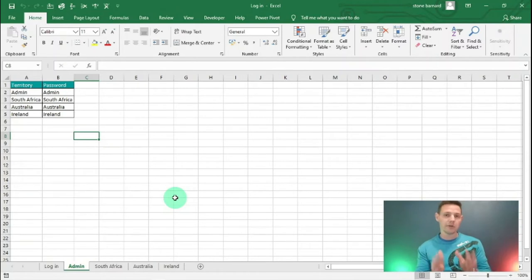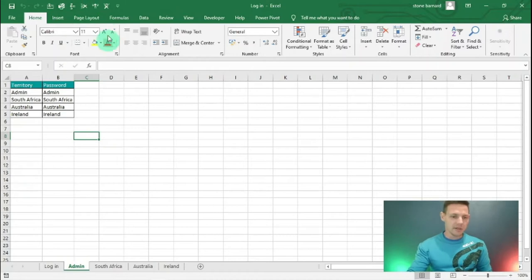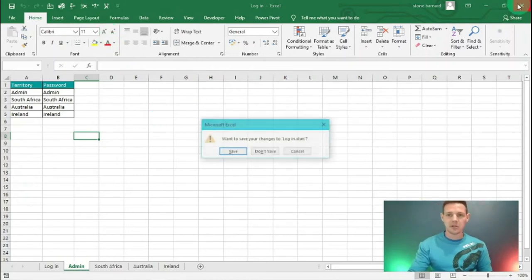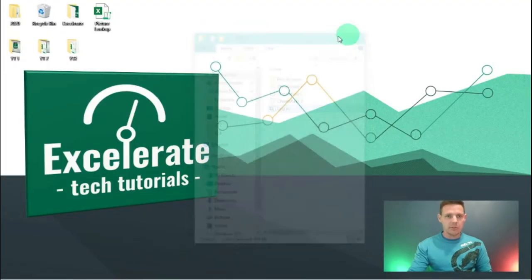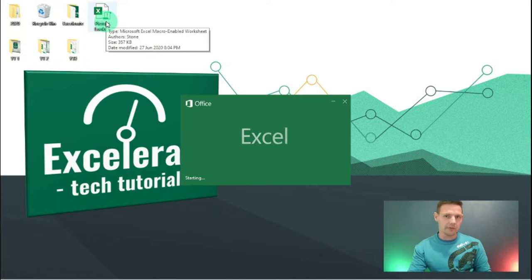Only the South African sales manager will have access to his files, same for the Australian and Irish. Only the administrator or business owner gets access to all the tabs. This is quite nice coding, and I'm excited to get into it. Let's close this and go back to our picture lookup where we left off.